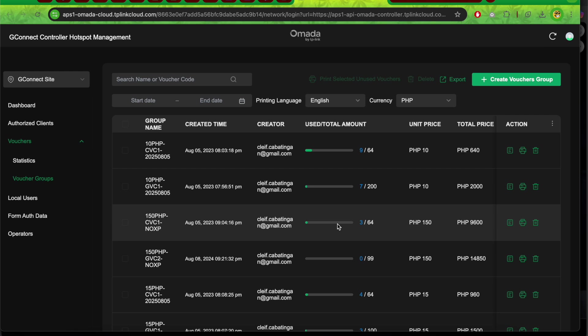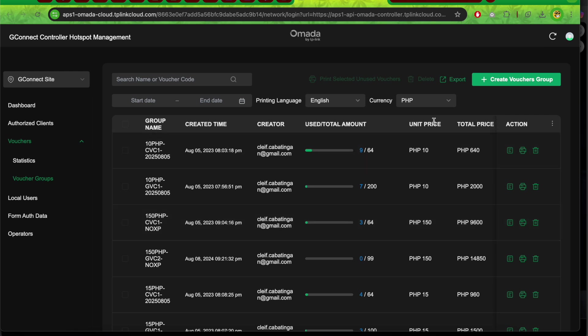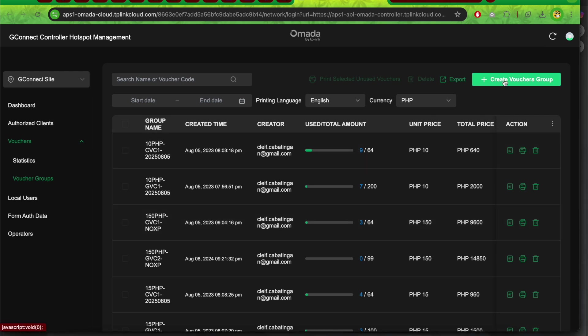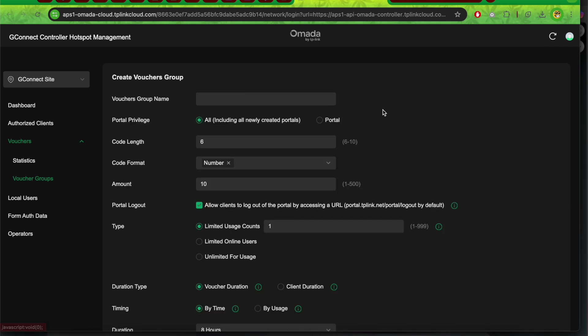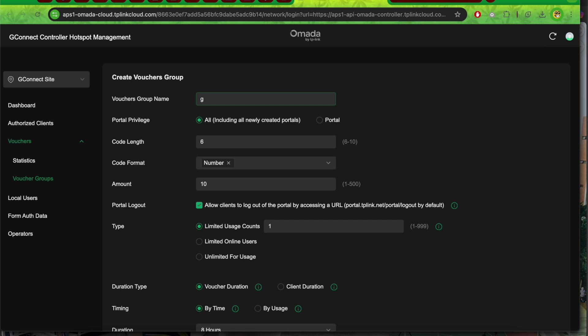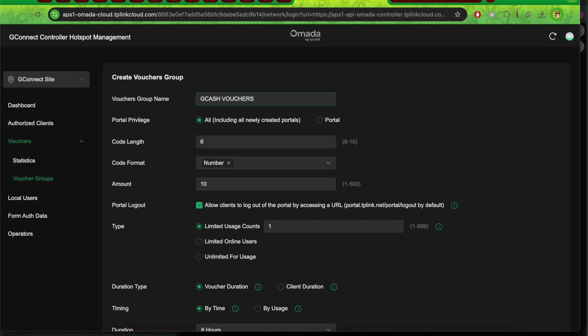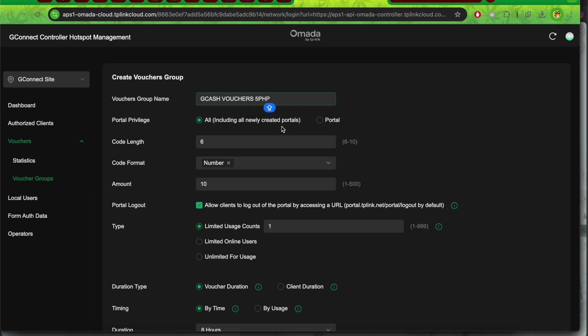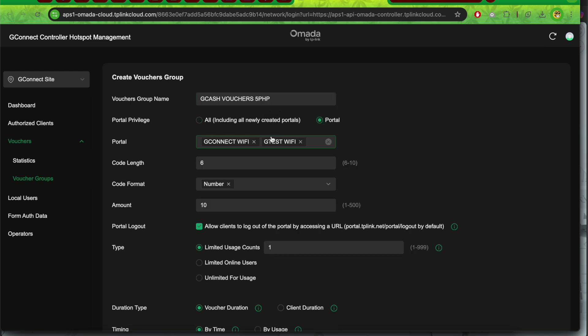Let's create a sample Wi-Fi voucher. Click the create voucher group button and put a group name. For example, let's name it 'Gcash vouchers 5 PHP'. For the portal, just select your hotspot portal.